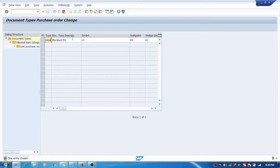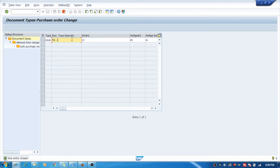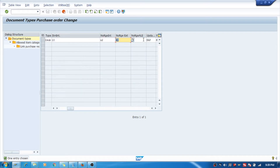I want it for subcontracting, so I will make it 'PO Subcon'. These are the number ranges. The number range I've created is Y2. And 41 is my external number range — I don't have any problem with that. I will press Enter.